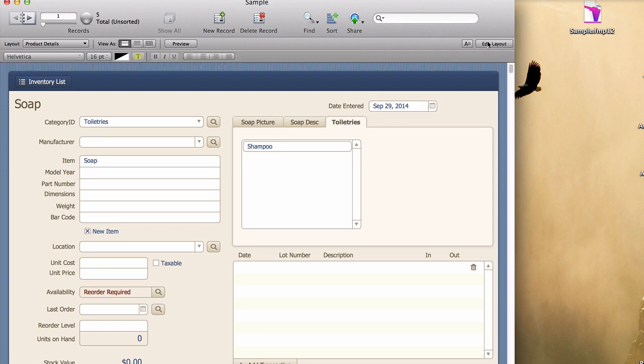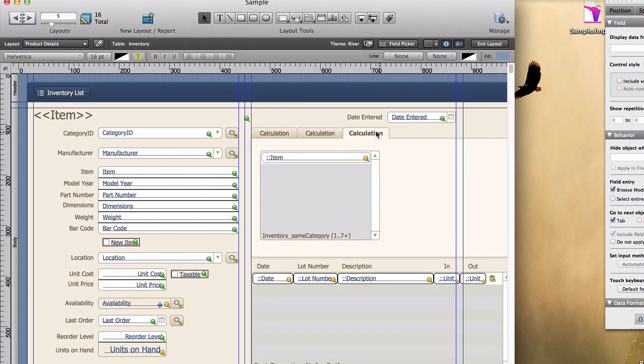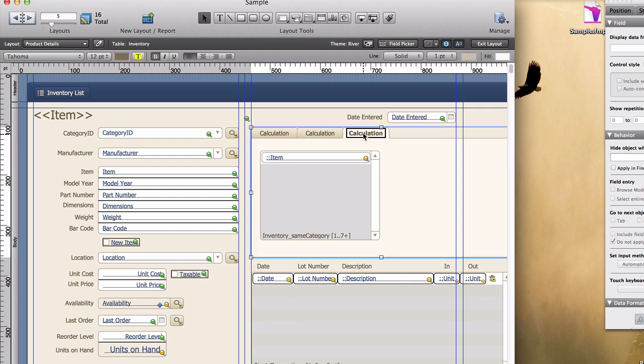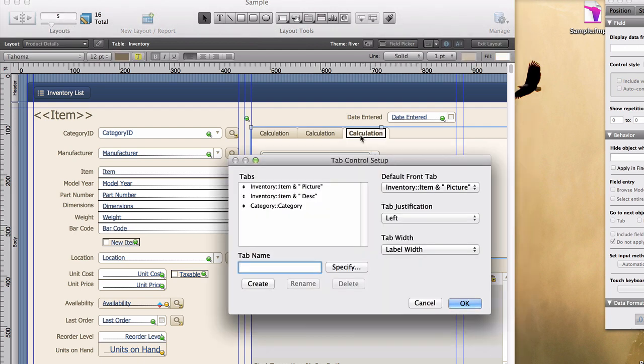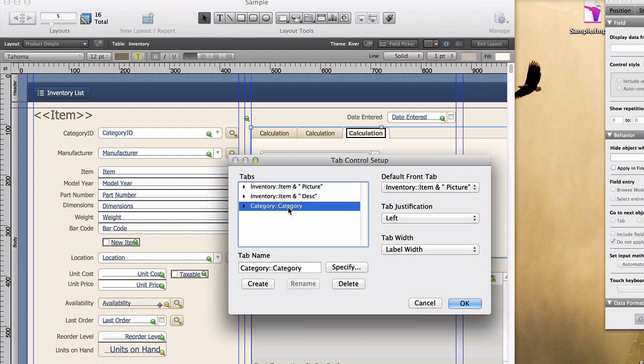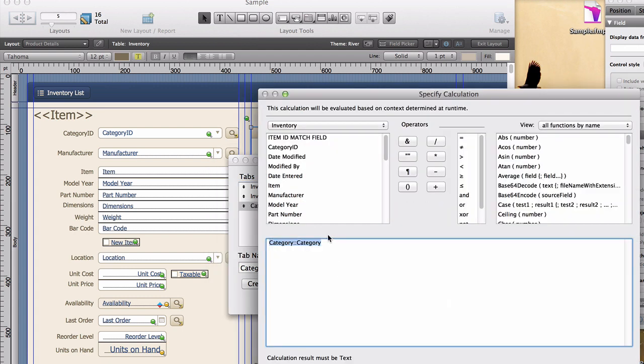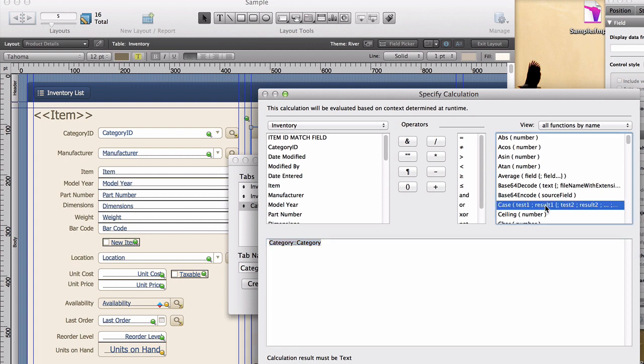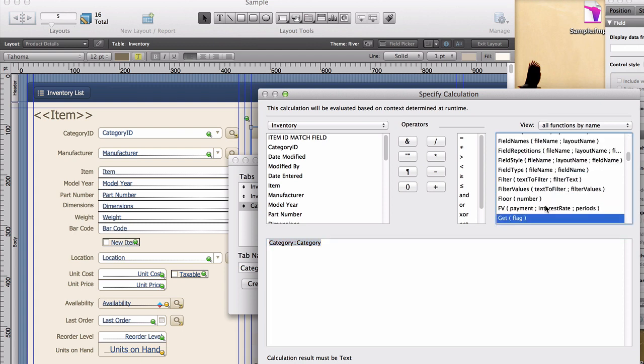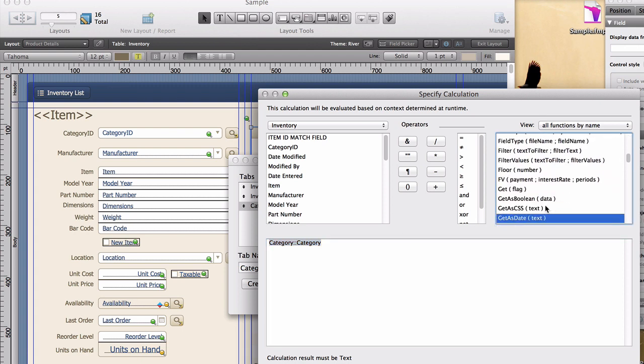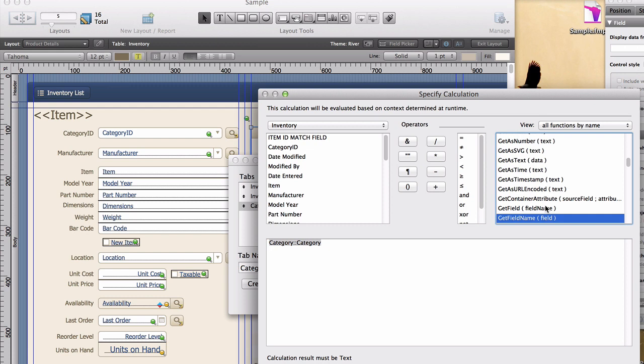Another example would be, maybe you just want to see all of the categories from that category table. And I'll go ahead and double click on the tab control. I'm going to hijack this one, let's say we don't want it anymore. And we're going to go in and specify that we want to display the value from the first record of the category table. Well, there's a function called get nth record. Get nth record.